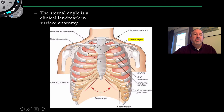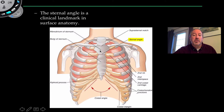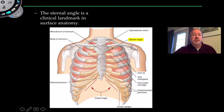Looking at the same thing from another image, you can see these anatomical landmarks clearly — the manubrium at the top, and where it connects to the body is the sternal angle. The first and second costal cartilage attach here, and therefore this marks the top of the heart.